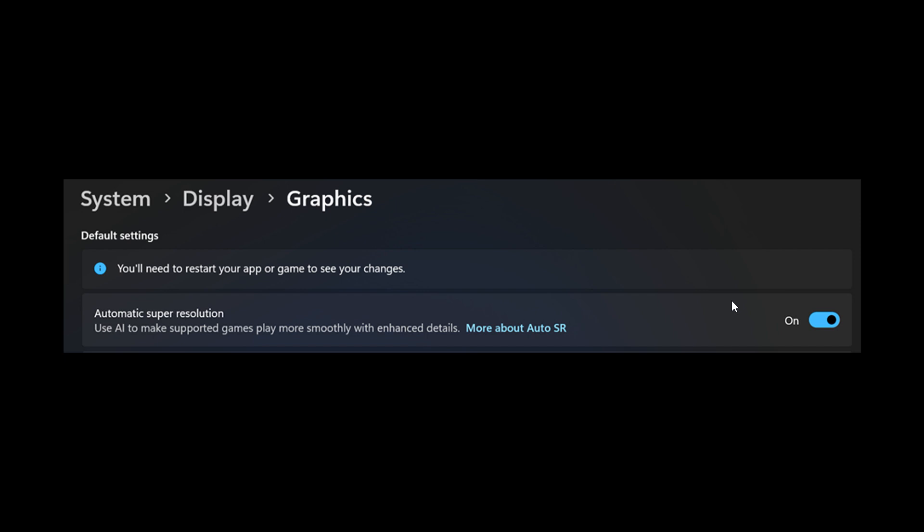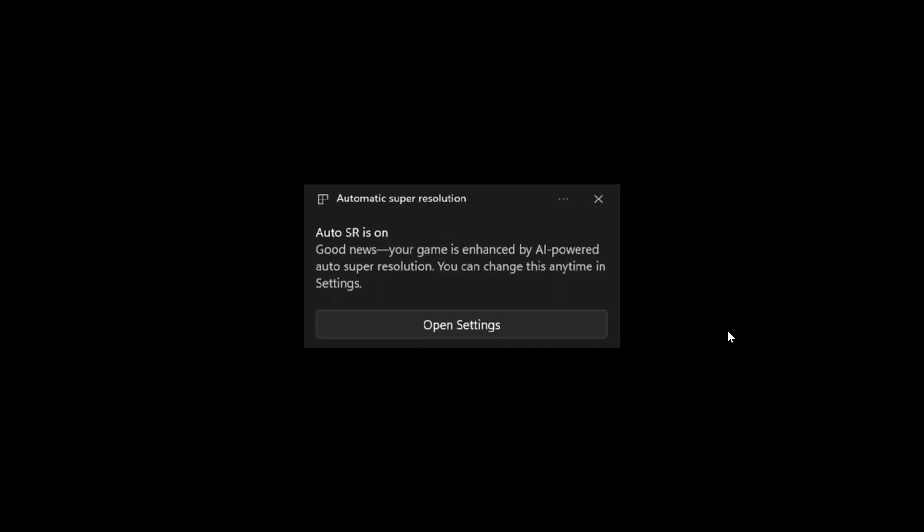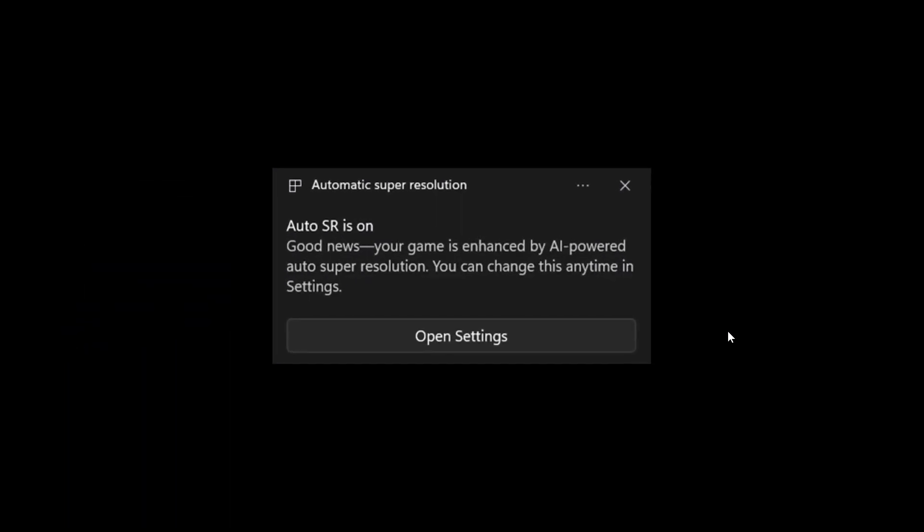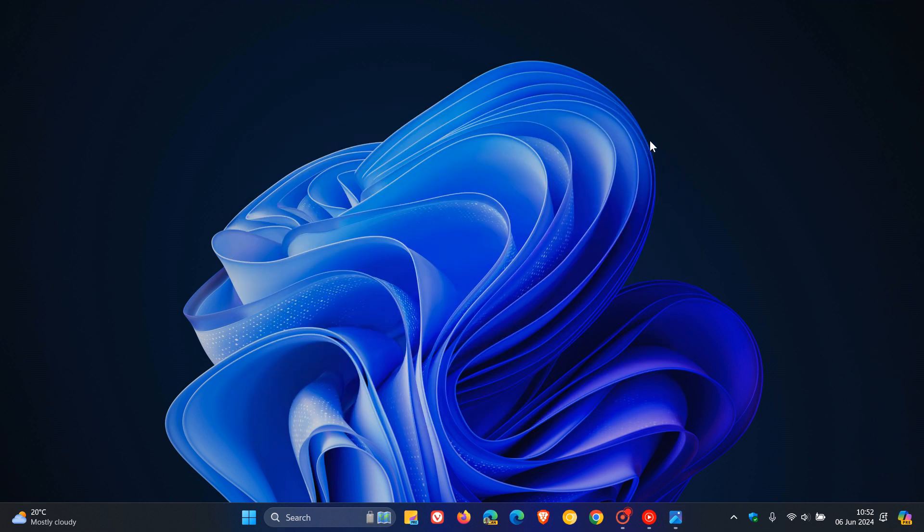So this is where you'll be able to turn the feature on and off. You have the option to toggle it off. And here is what you will see when you start a game that supports auto SR. You'll see this notification confirming the auto SR is active.